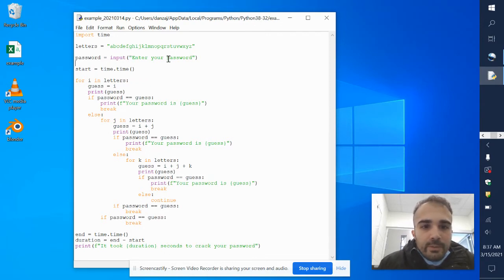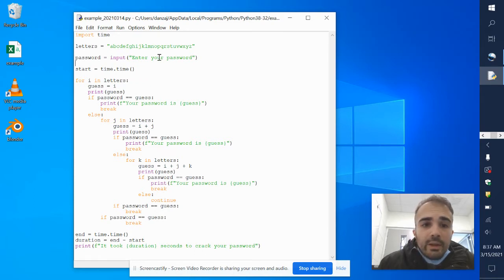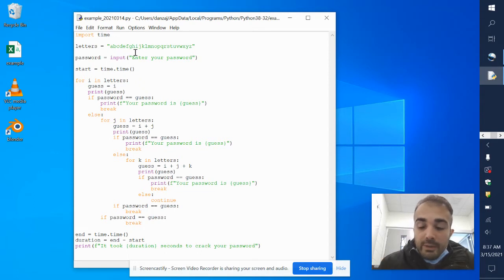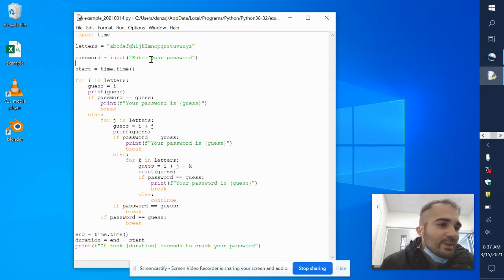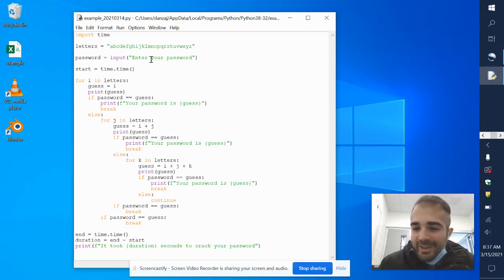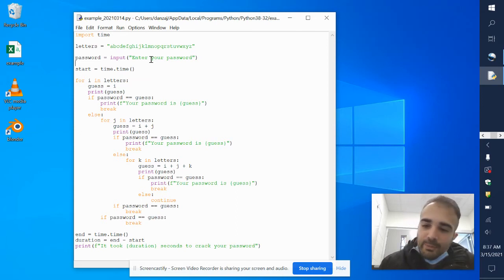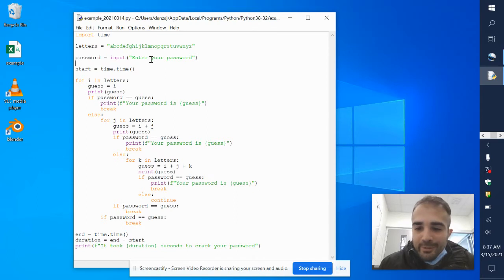It's going to ask the user to enter their password. The point of this program is to see how long it would take for someone to crack your password. Our passwords shouldn't be three letters long, they should not be all lowercase letters — they should have capitals, numbers, and symbols. Your password should be a little more difficult than 'cat'. If your password is 'cat', please change it.